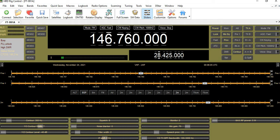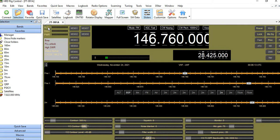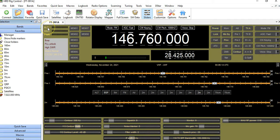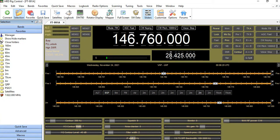To access the Favorites, there are defaults already loaded. What you would do is click on Favorites and go to Display. Here you can see some of the defaults that come with Ham Radio Deluxe.